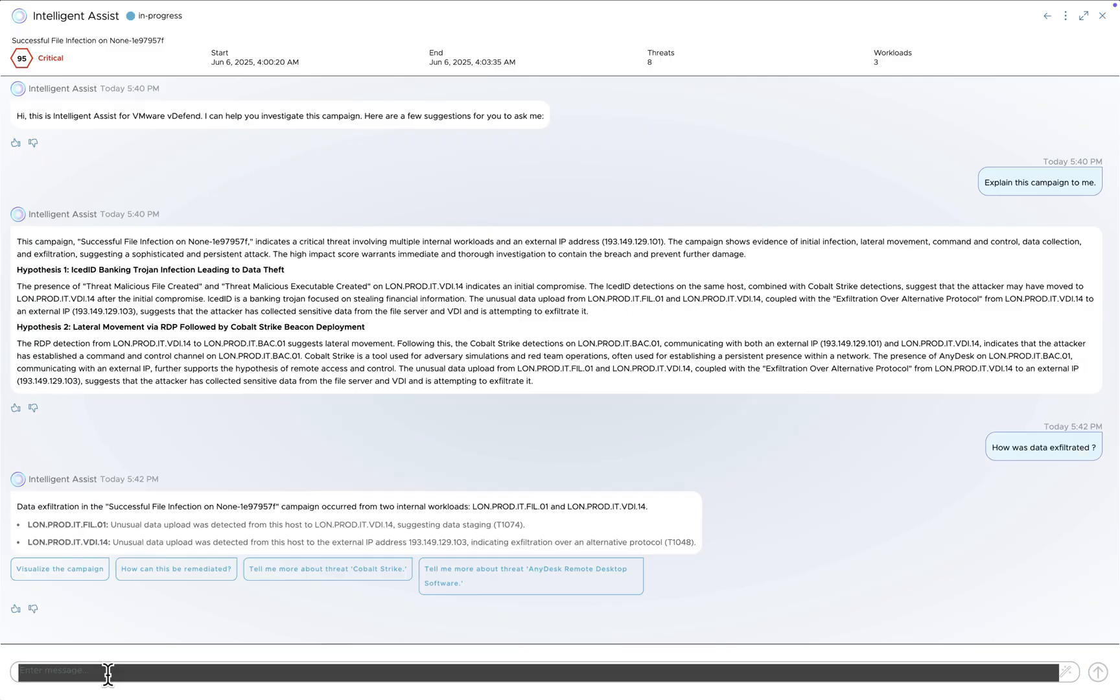Now we can see that the data was first staged from our internal fileserver to a VDI desktop with internet access, and then exfiltrated to an external IP address.